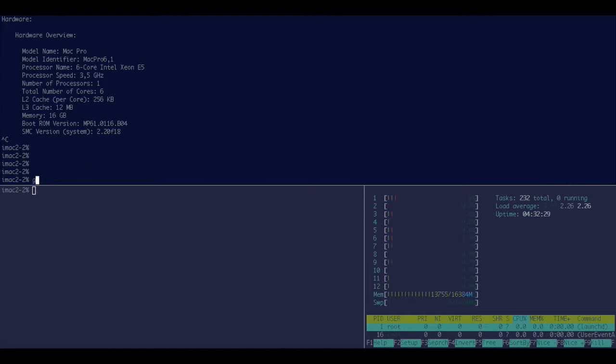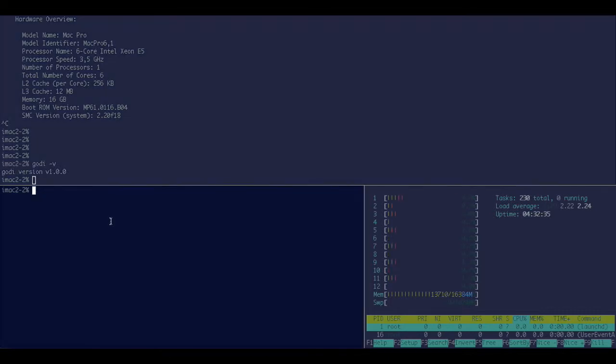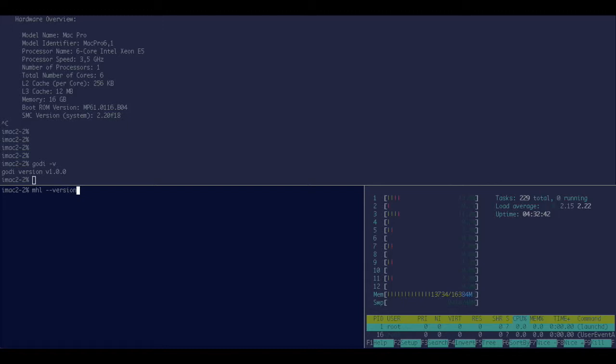Alright, Godi will be using version 1.0, and to make it a bit more interesting, the challenger will be MHL media hashlist, which is in version 0.128, last year's version, the latest one that there is. It's the spiritual predecessor of Godi, in fact.